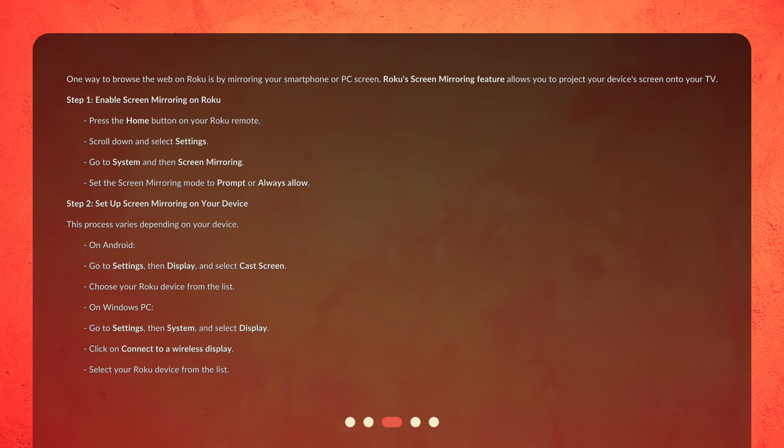Step 1: Enable screen mirroring on Roku. Press the Home button on your Roku remote. Scroll down and select Settings. Go to System and then Screen Mirroring. Set the Screen Mirroring mode to Prompt or Always Allow.